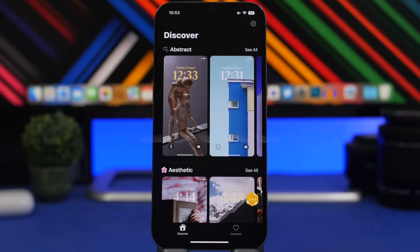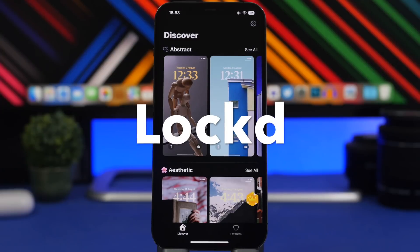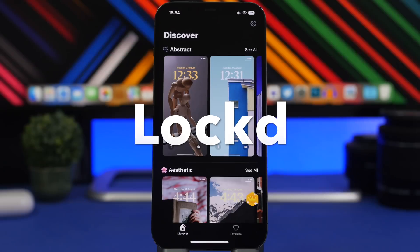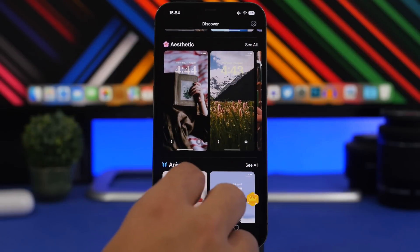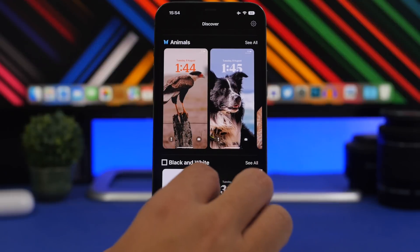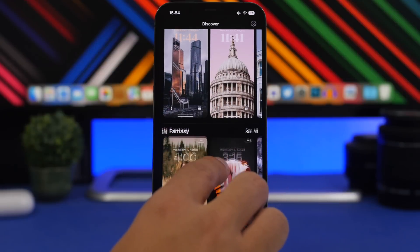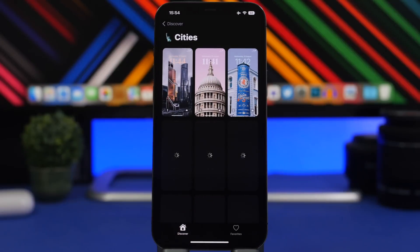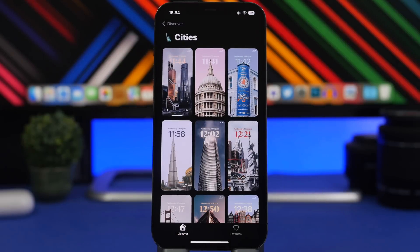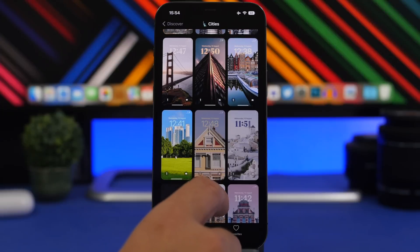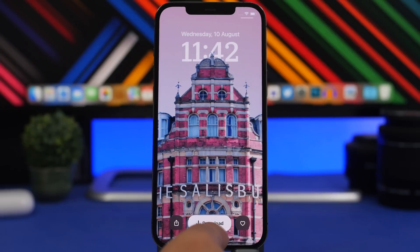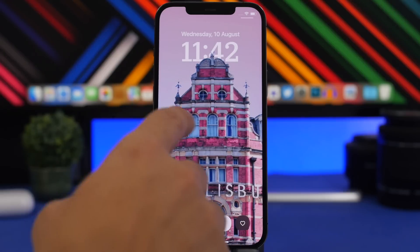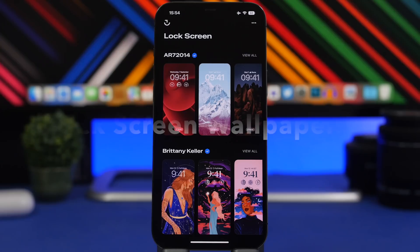The next app is called Lock — another app that offers depth effect wallpapers. The home screen has a simple UI where you can switch between different categories. You can tap 'see all' to see all the wallpapers in a given category. From here you can download any wallpaper by tapping on it, or save it by favoriting it within the app.